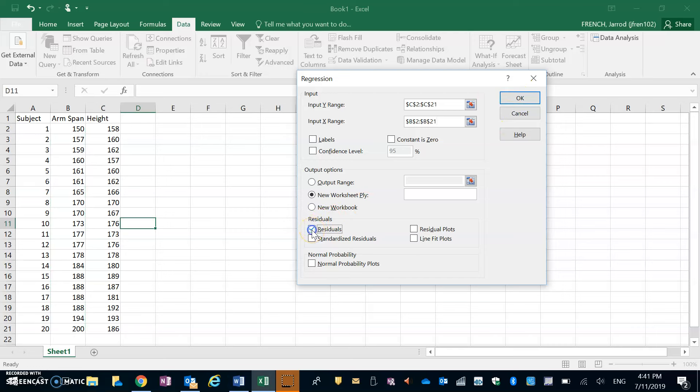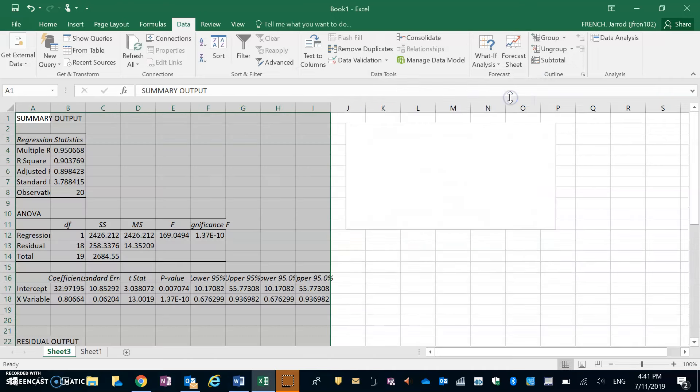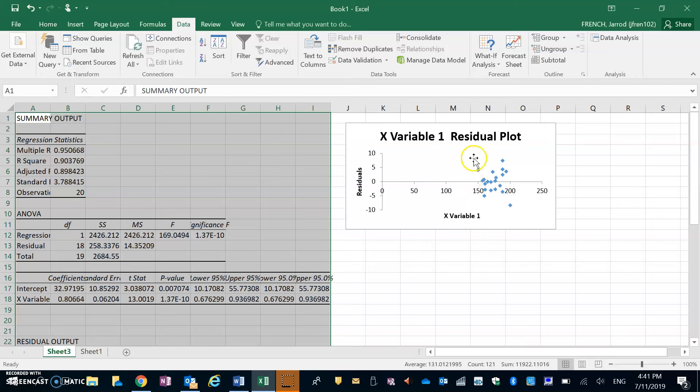Once we've done this, same as what we had done before, but instead of clicking OK now, what we're going to do is check Residuals and Residual Plots. Once we get to there, we can go ahead and click OK and it's going to spit out our residual plot.